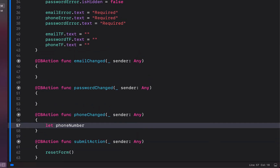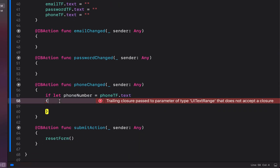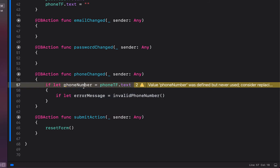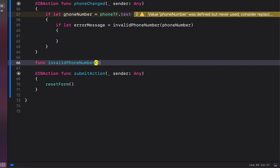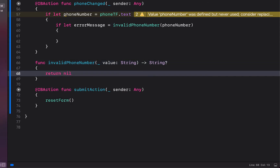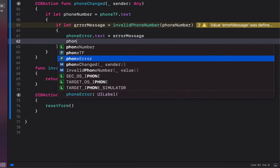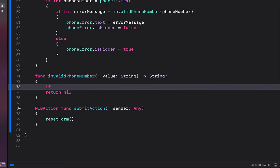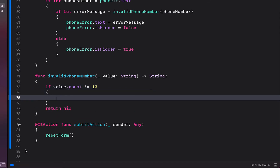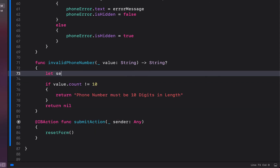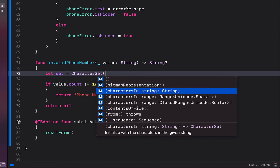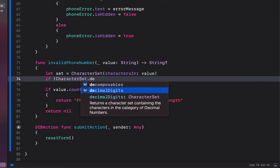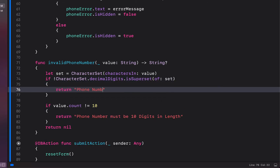We start with the phone number — the easiest one. We say if let phoneNumber = phoneTextField.text, then if let errorMessage = invalidPhoneNumber(phoneNumber). We create the invalidPhoneNumber function, which receives a String and returns an optional String, returning nil at the bottom if no error is found. Inside, we check if the character set of the value is not a superset of CharacterSet.decimalDigits and return 'Phone number must contain only digits', then check if the count is not equal to 10 and return 'Phone number must be 10 digits'.